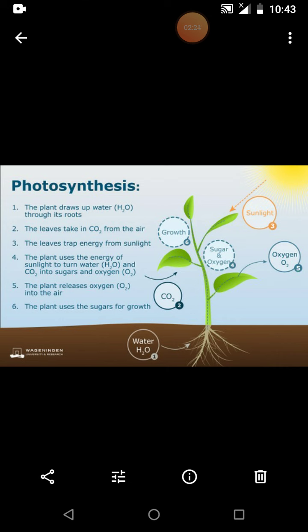This energy is utilized to split the water molecules. The water molecules are absorbed by the plants through the root. In the presence of sunlight, this is how water is split. We call it H2O — the chemical formula is H2O. Two hydrogen and one oxygen molecule are combined to form water.